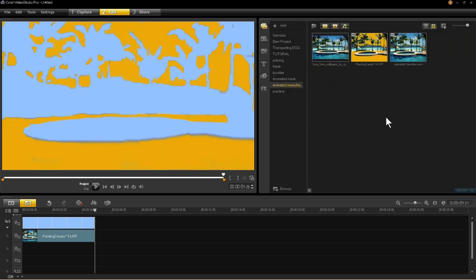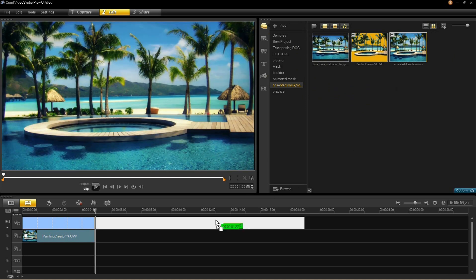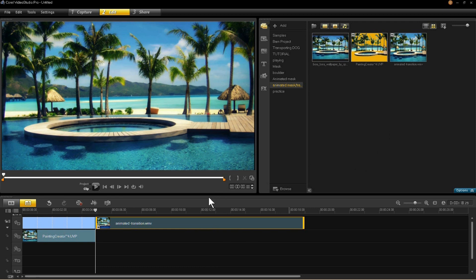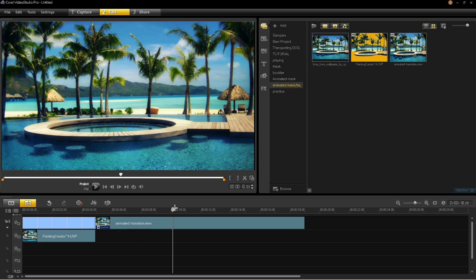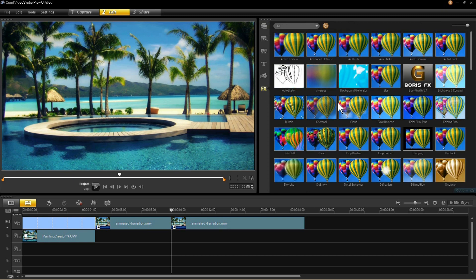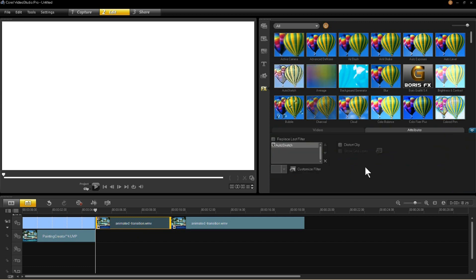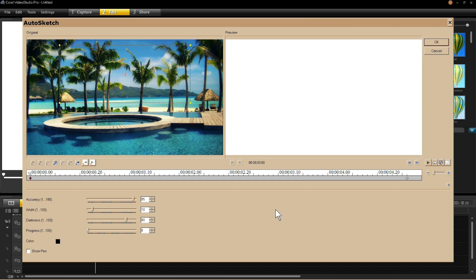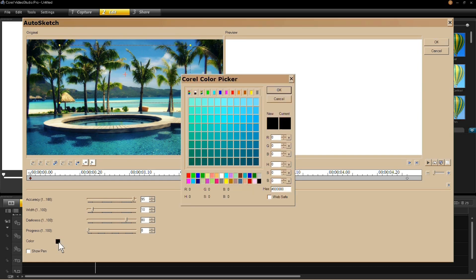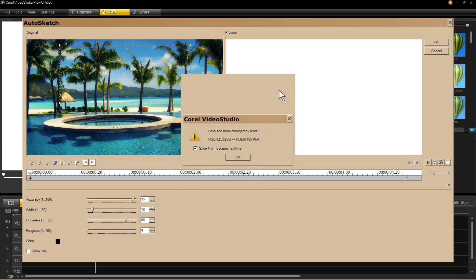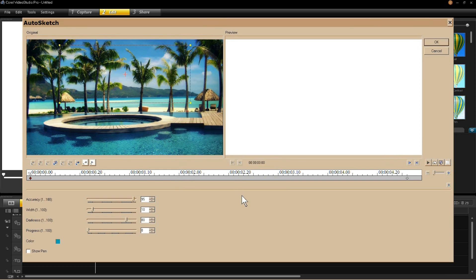Come back to your folder and take the 14-second still image we created and drag it into your timeline. Come five seconds into it and cut it. Then go to your FX filters, find auto sketch, and insert that into the five second clip you just created. Open options and click customize. The color is the only thing I want to change — a light blue, close to what we used at the beginning. Click OK, then click OK up in the filter.